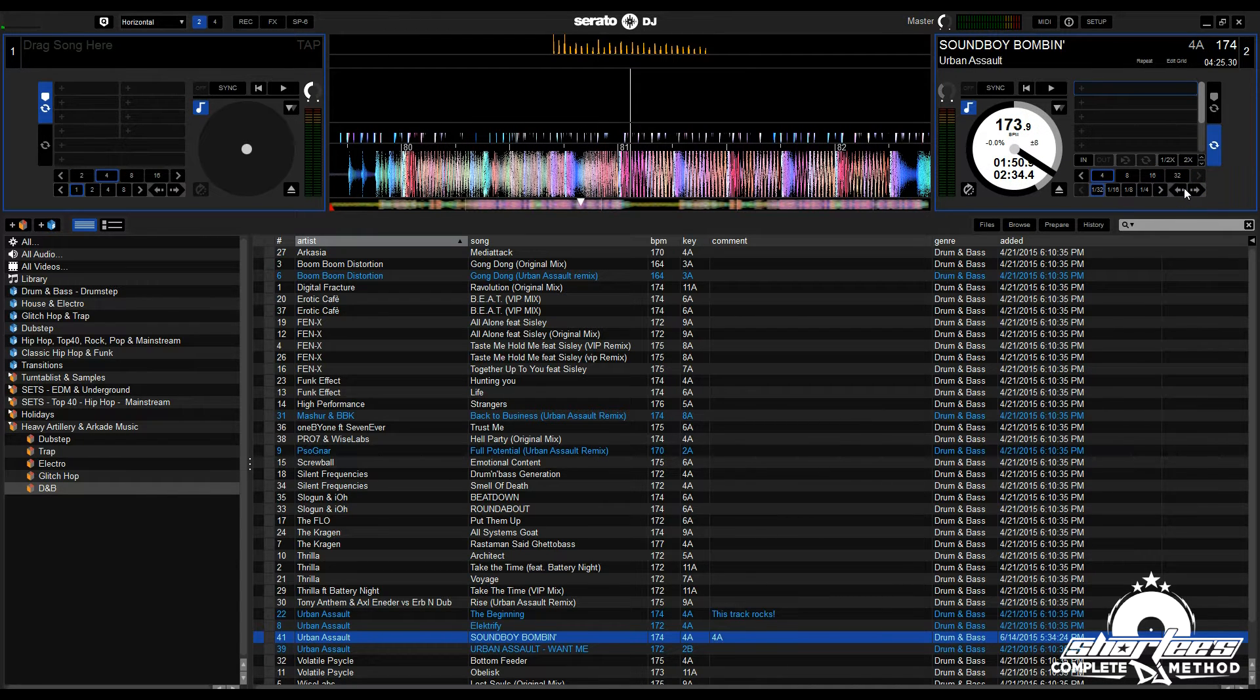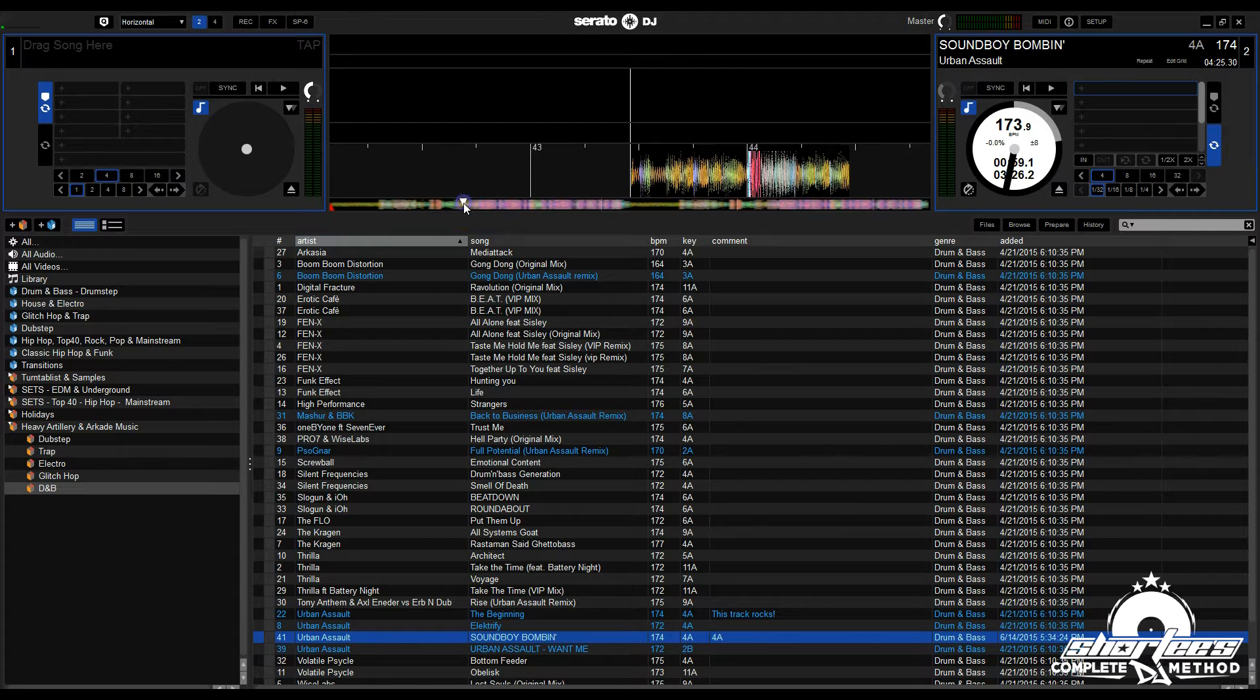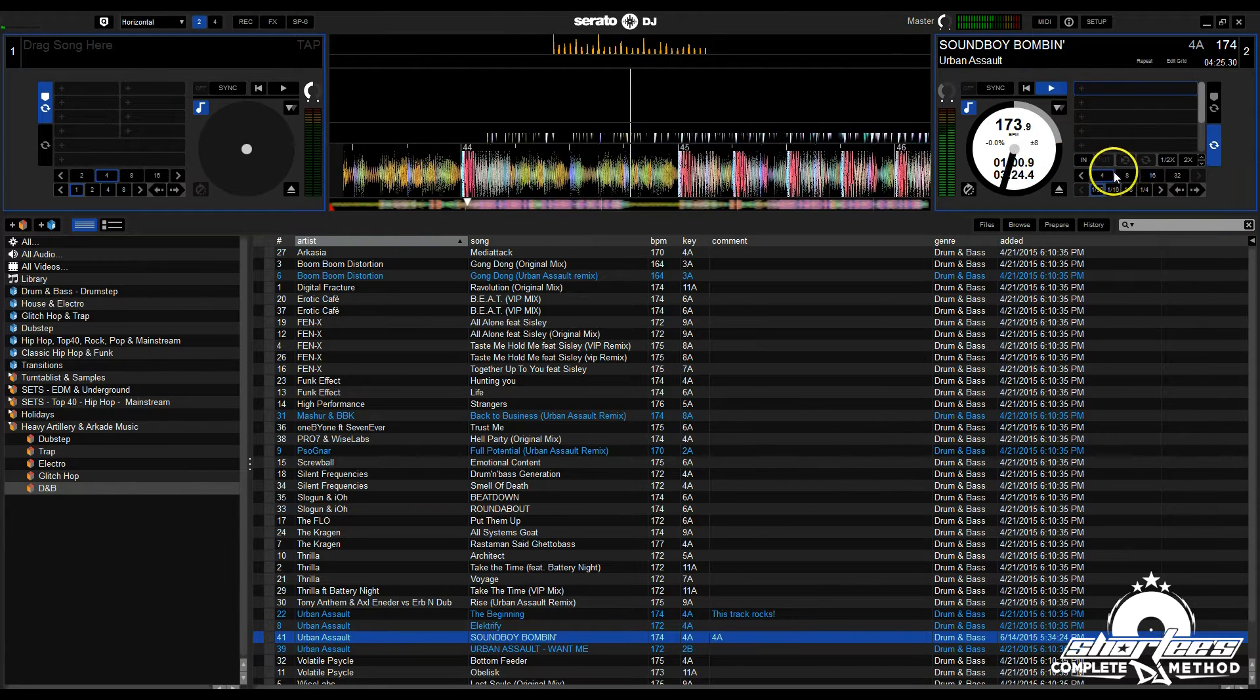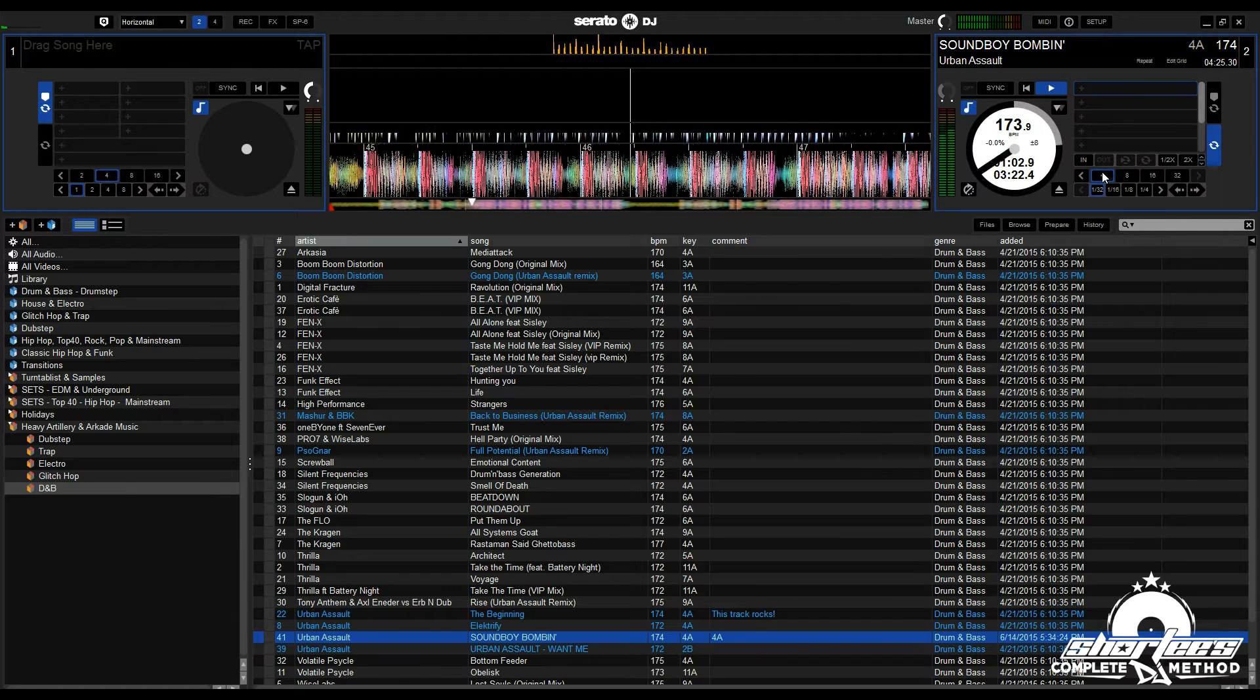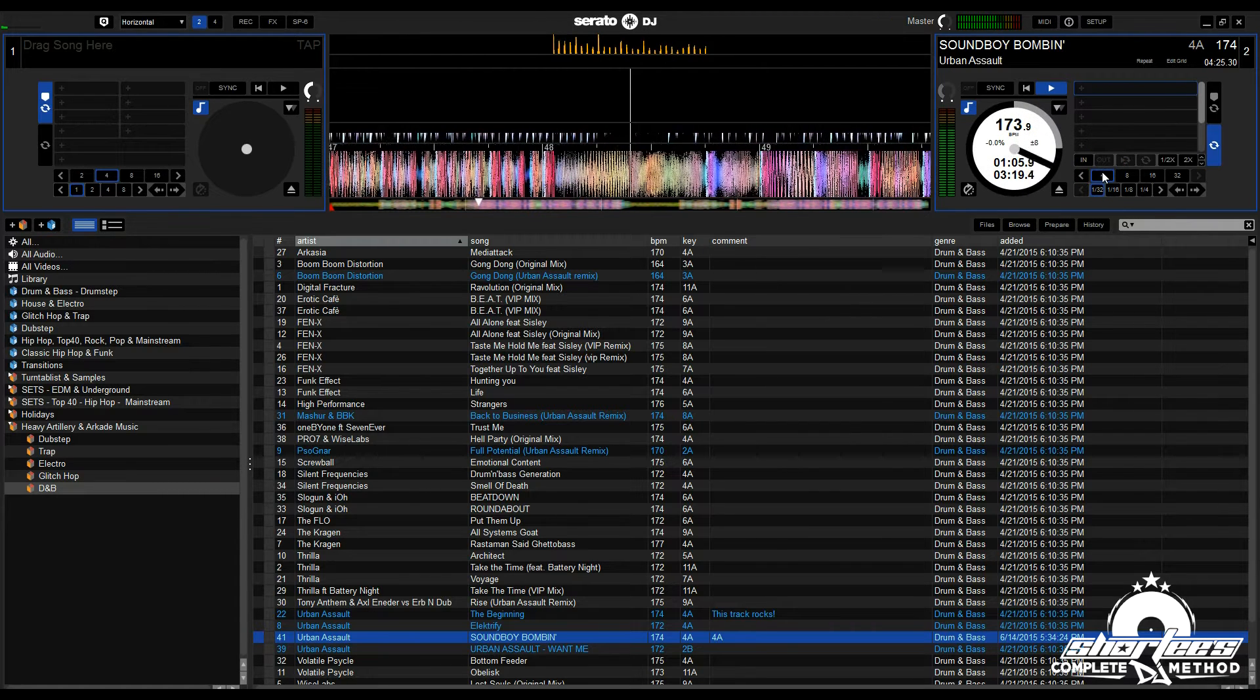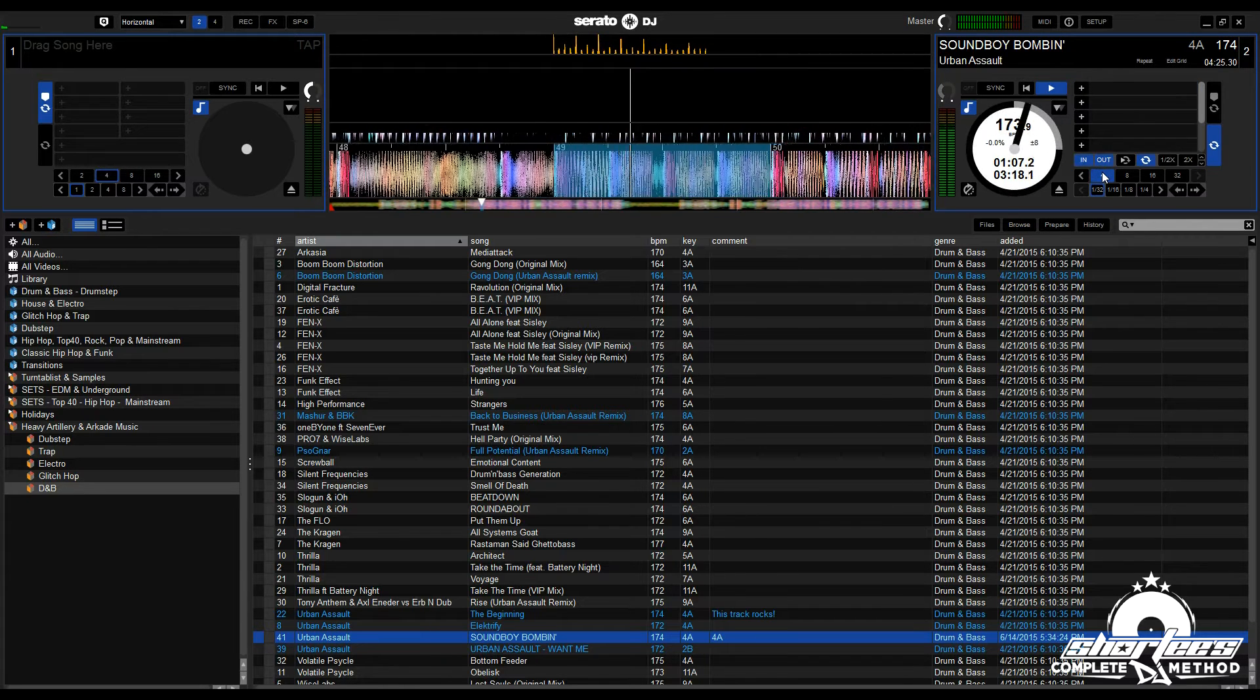You can also use Beat Jump to jump a loop forward and backwards. All you have to do is activate a loop and then use your Beat Jump controls. I'm going to activate a four-beat loop.